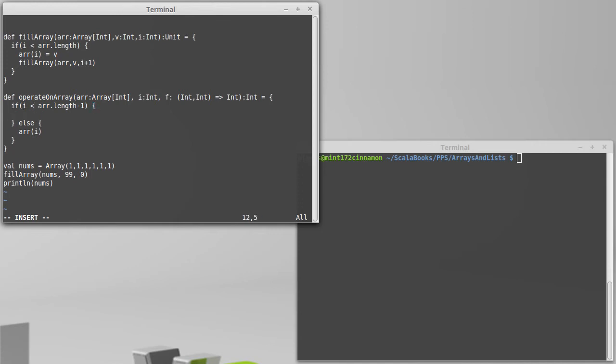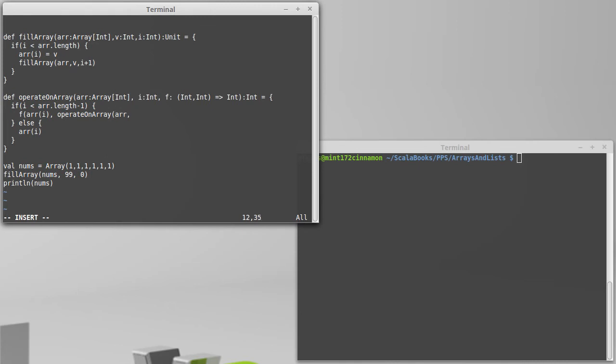What do we do in the other case? Well, we want to combine f operating on the current index, ARR sub i, with what we get by recursively calling this operate on array for everything else. So the same array, a one greater index, and the same function.